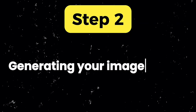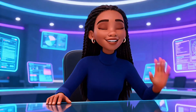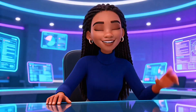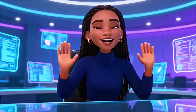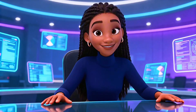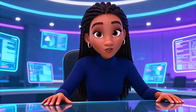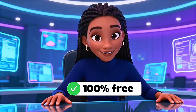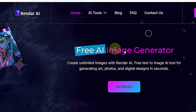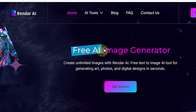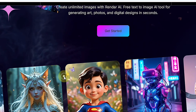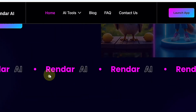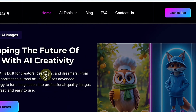Step 2: Generating your image scenes. Now that your script and scene prompts are ready, it's time to create the visuals. To get clean, high-quality images that actually match your story, you need a fast and reliable tool. And the best part is, the one we're using is 100% free. I use Rendar AI — a tool that lets you generate unlimited, high-quality images at no cost. No credits, no subscriptions, no limits. Just free, professional images anytime you need them.